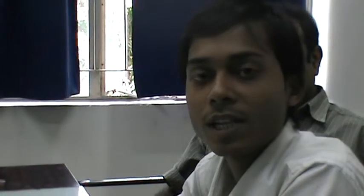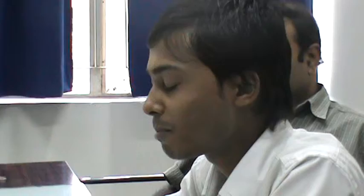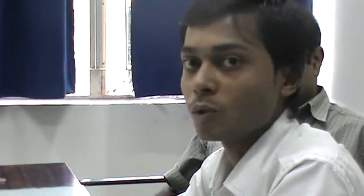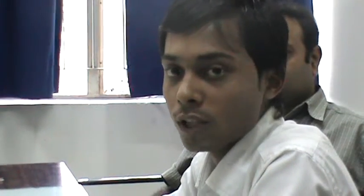Hello, I am Anurag Lunare from Baitül, pursuing Chemical Engineering from IES IPS Academy. We organized an interview with Arpana Bapat Ma'am, lab in charge, Pollution Control Board.